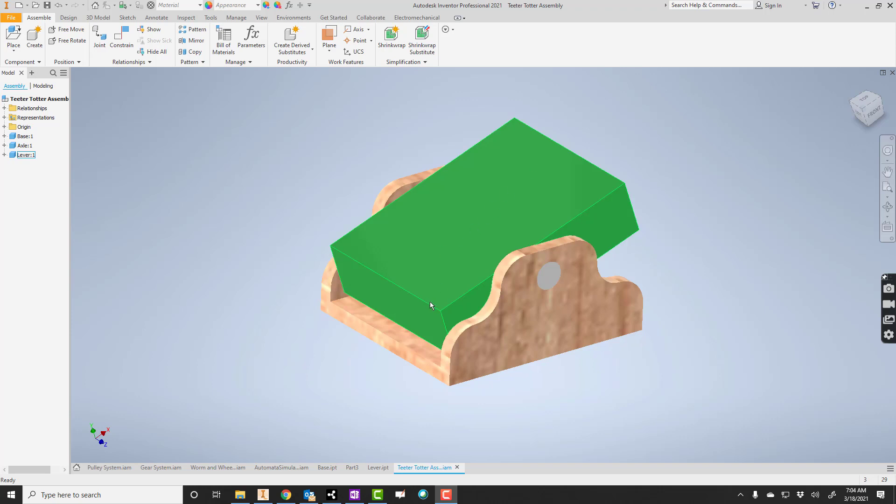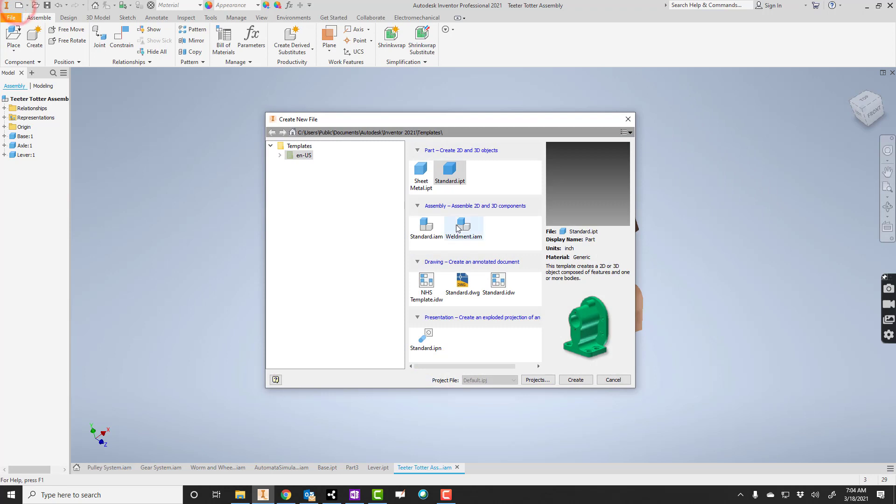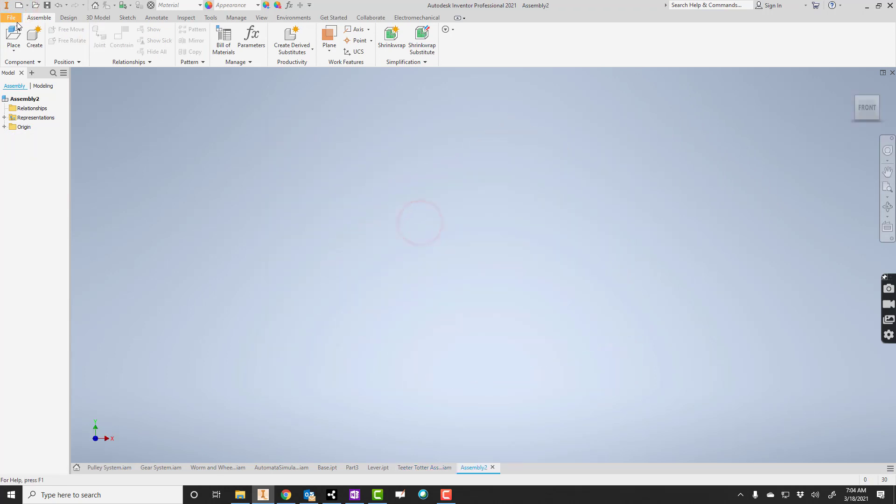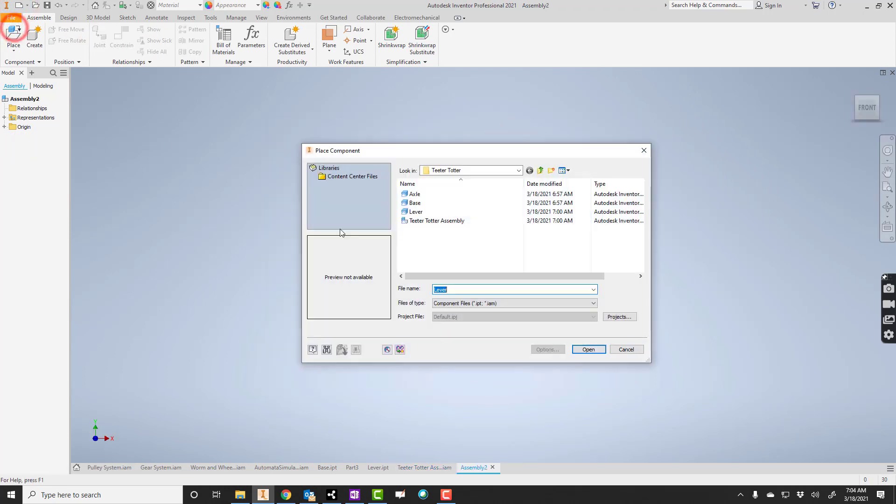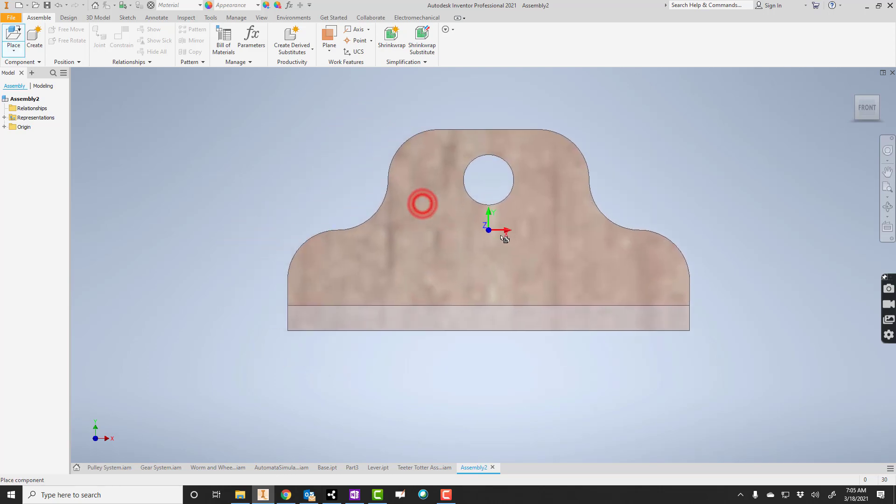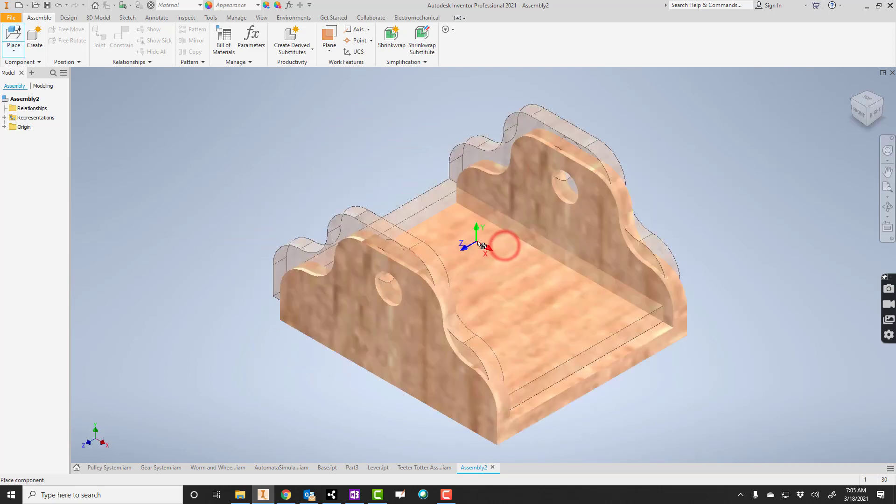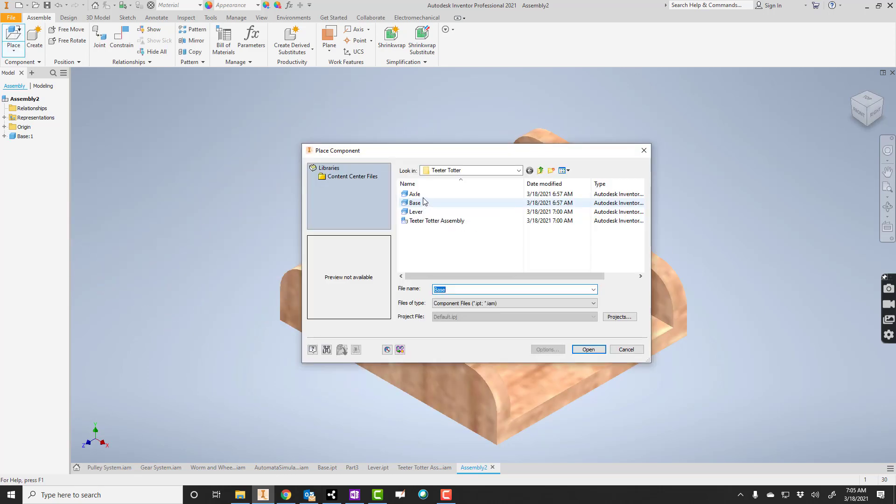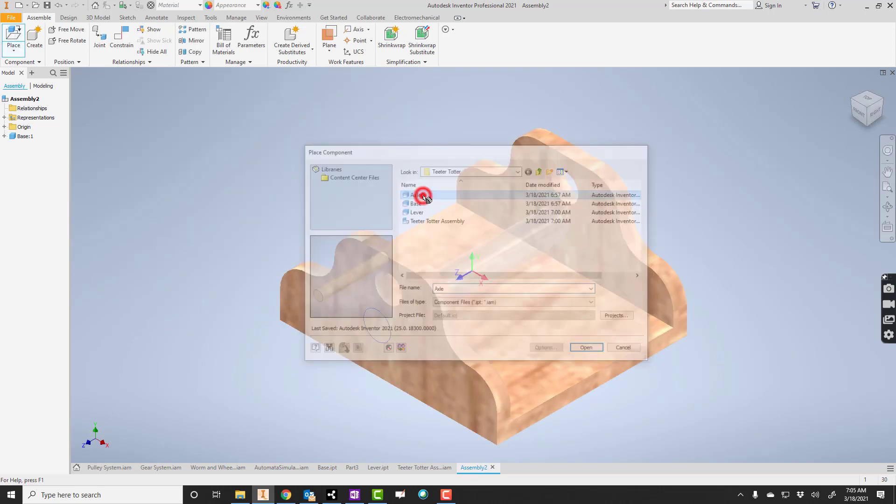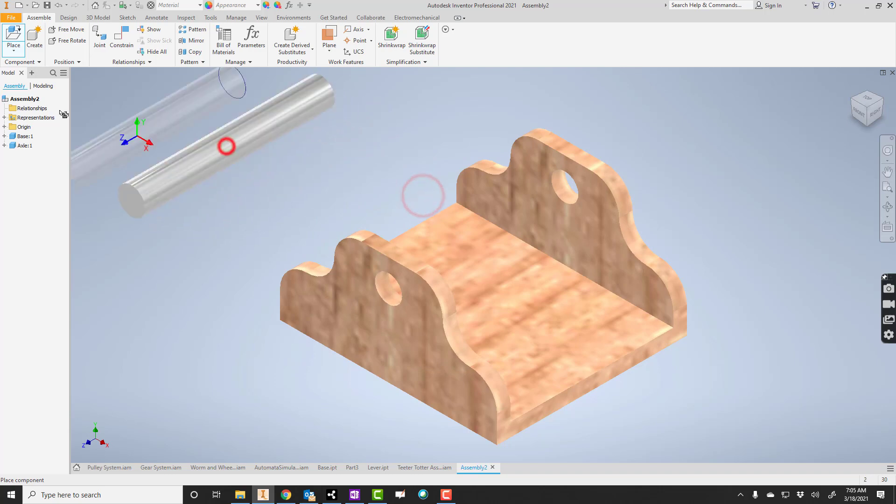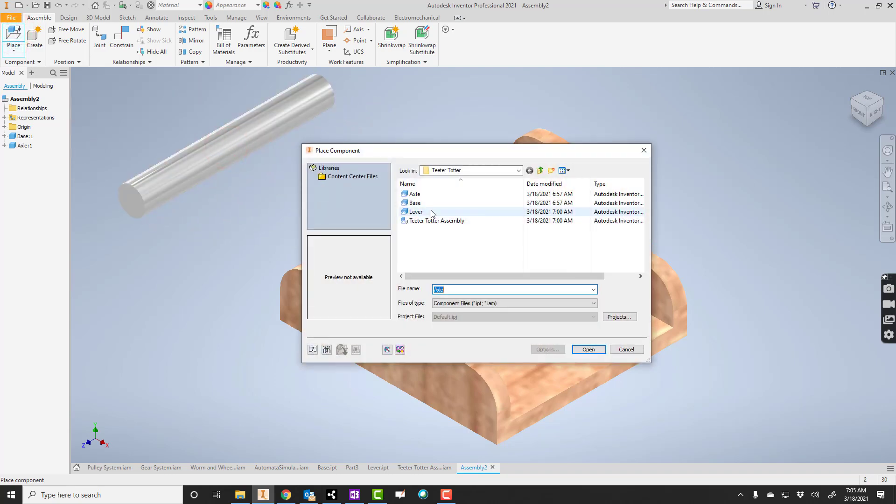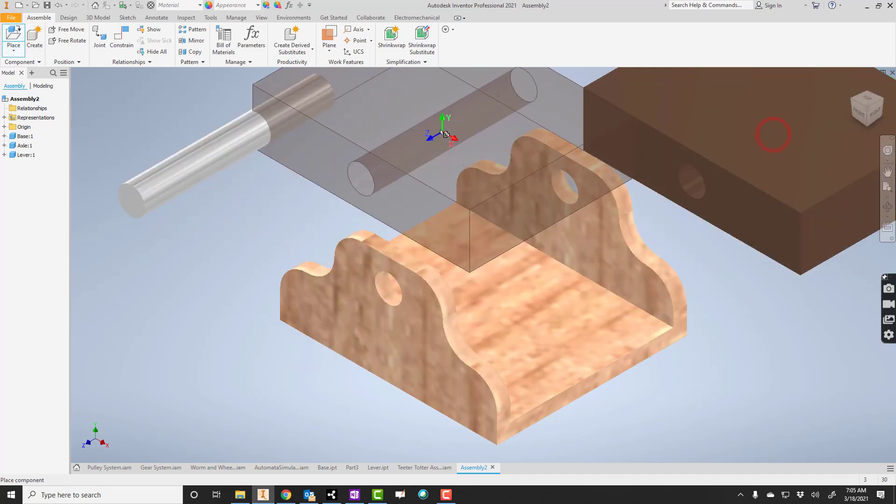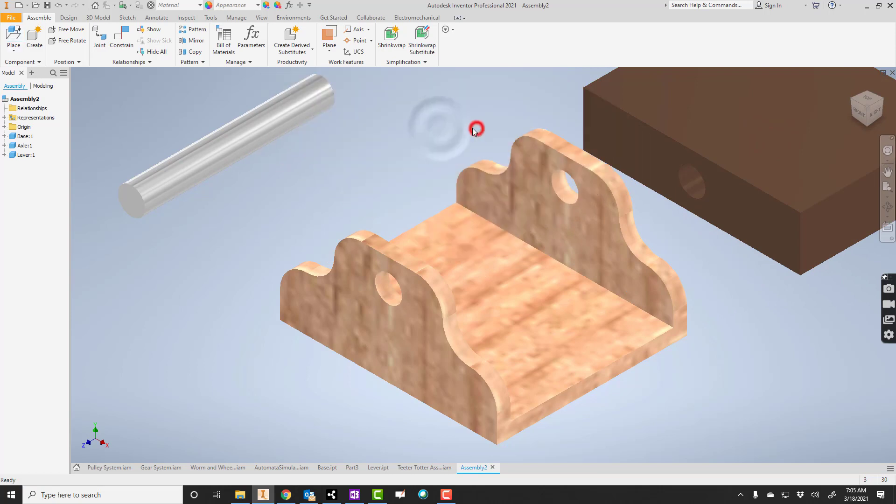What we're going to really focus on here though is how to put the whole thing together. So let me start a brand new assembly and we're going to start placing some components. Here they are. I'm going to say base, place it in there. I'll go ahead and place the axle and the lever as well. All right, so there we go.